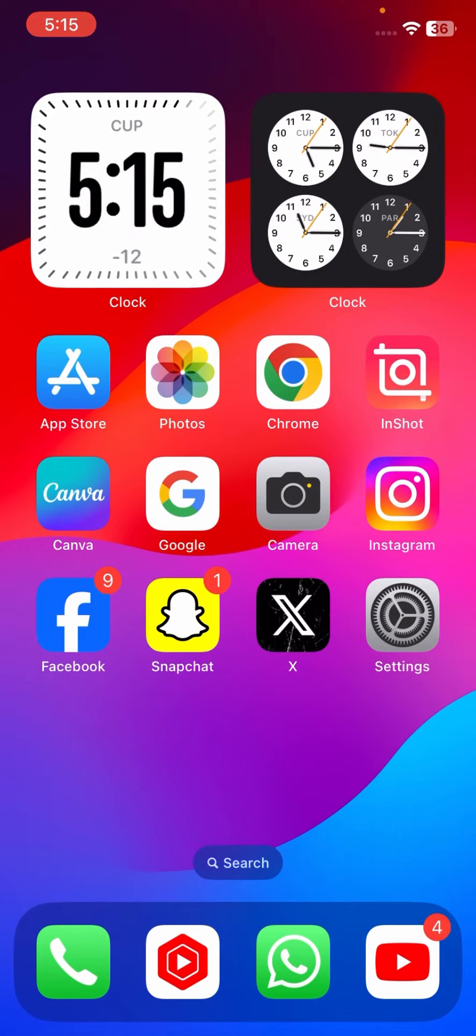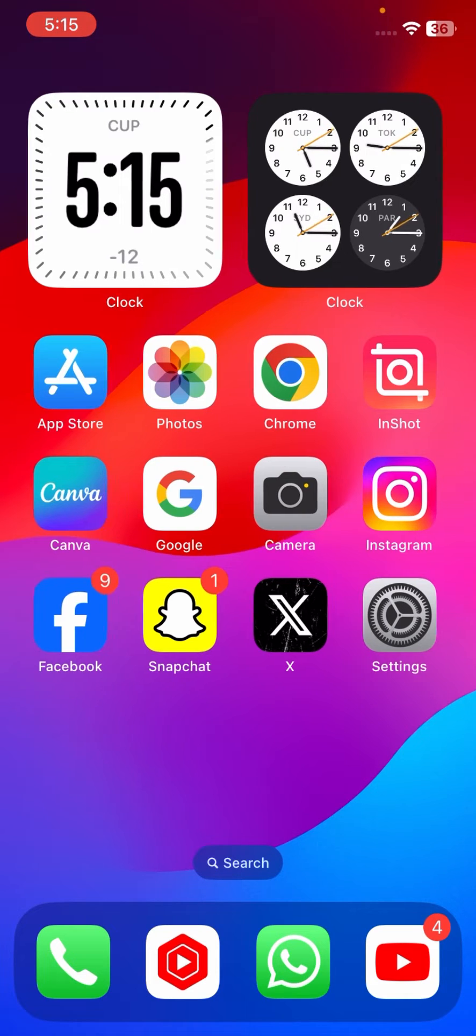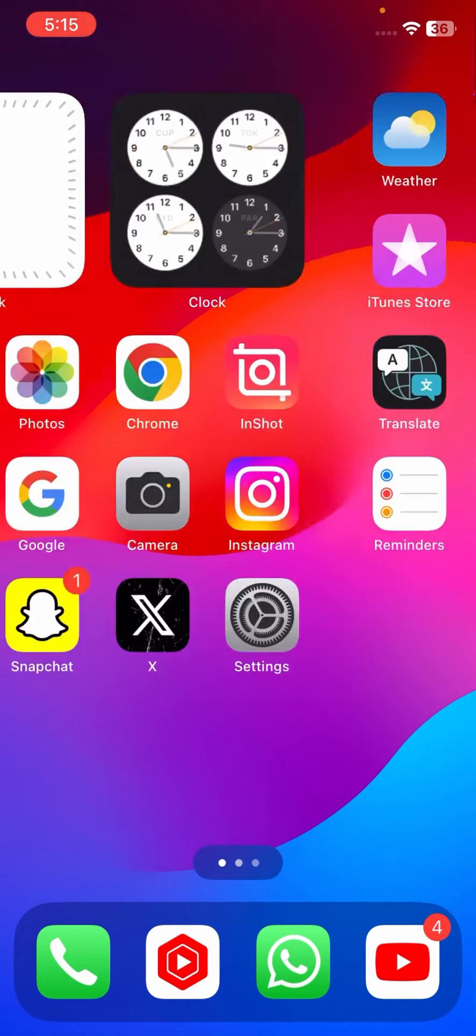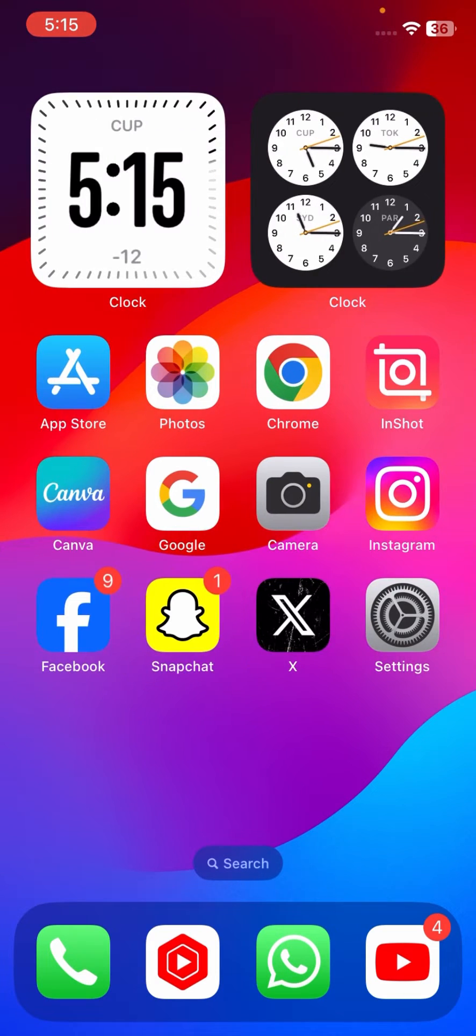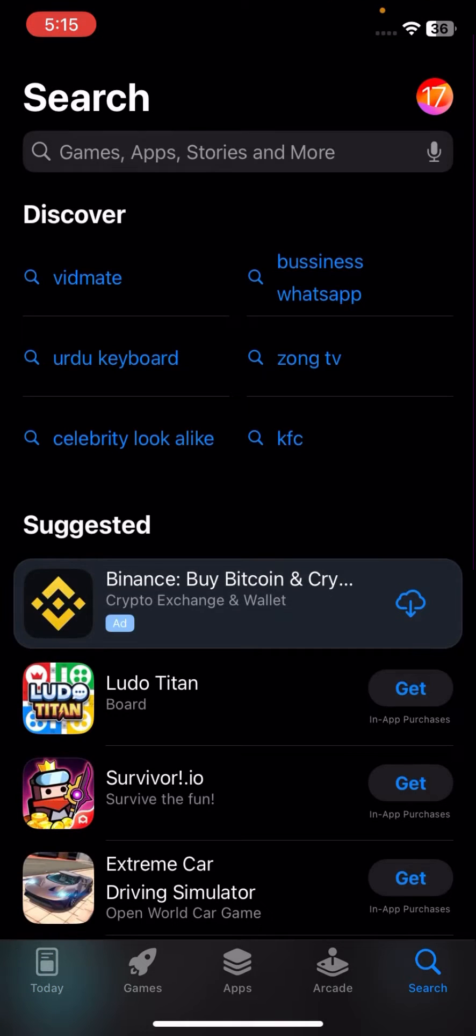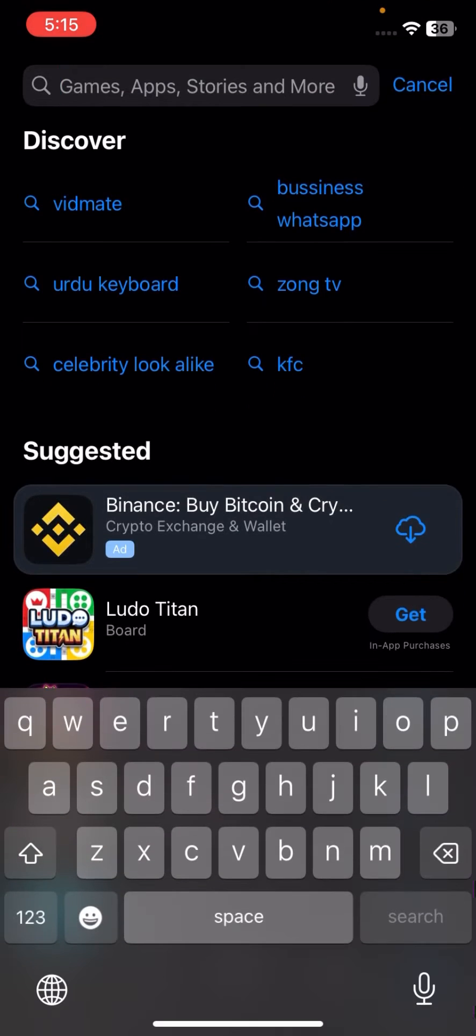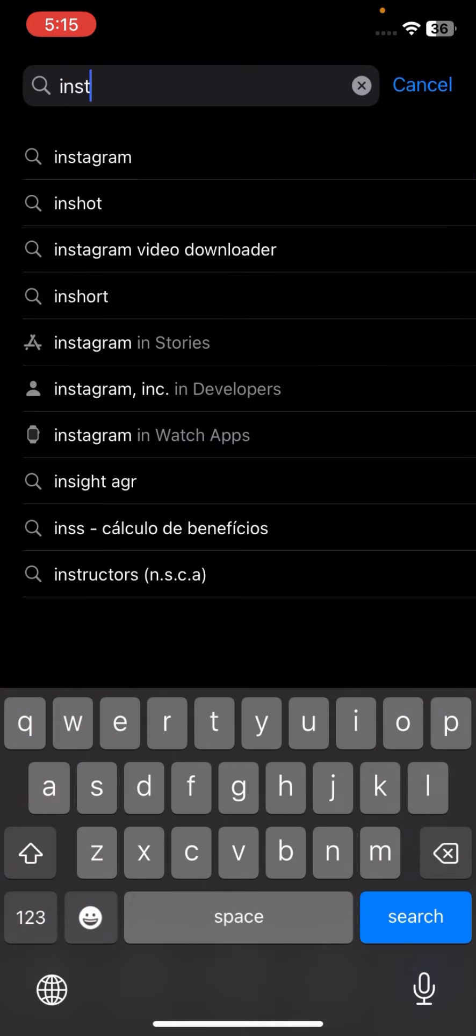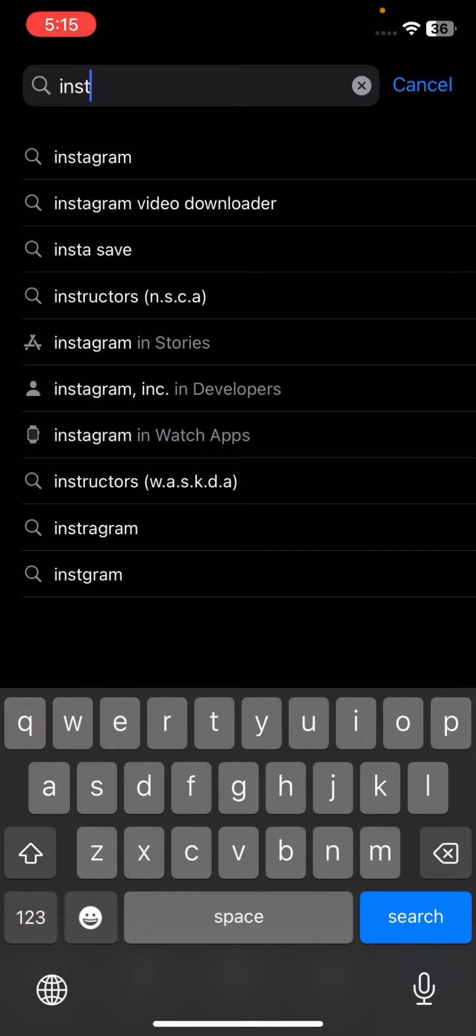If you're new to my channel, please don't forget to subscribe and hit the bell icon. So without wasting any time, let's get started. First of all, you have to go to your App Store and check if your Instagram update is required.